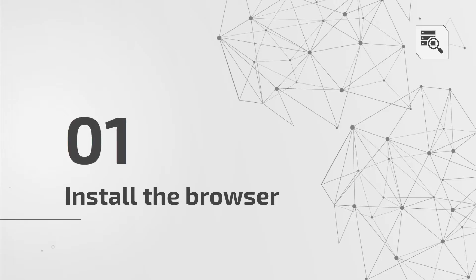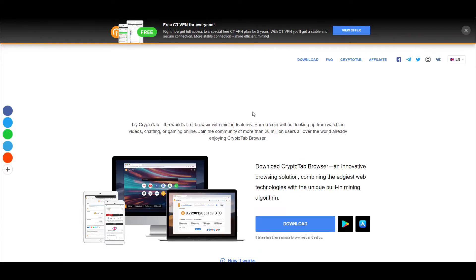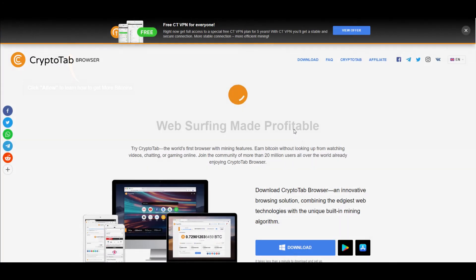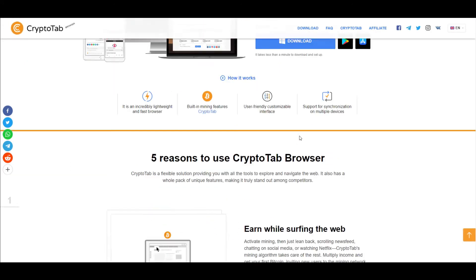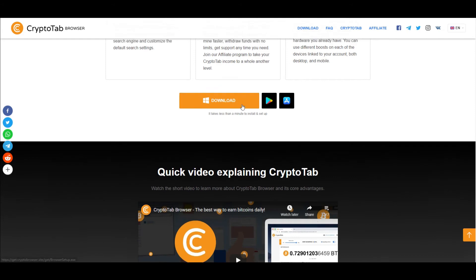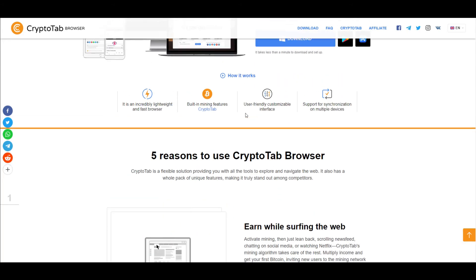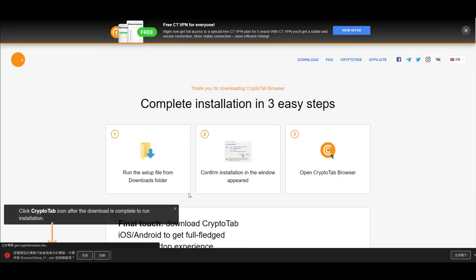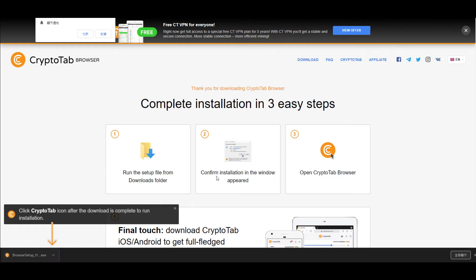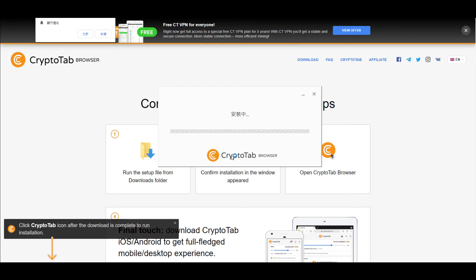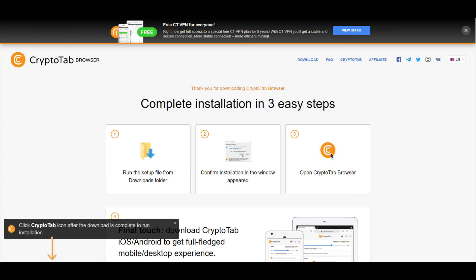Install the browser. Ok, let's start mining. At the beginning, first download this browser. Click on the middle of the screen blue download, then will pop up the download consent, press accept. After the download, install the downloaded file and wait for it to complete the installation. The installation is complete and you can close it.